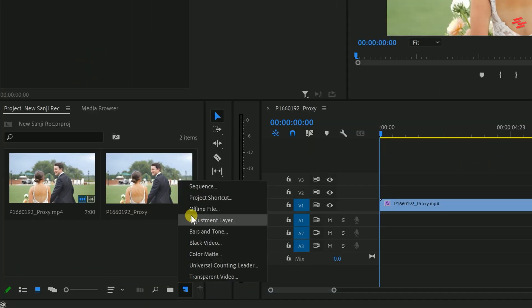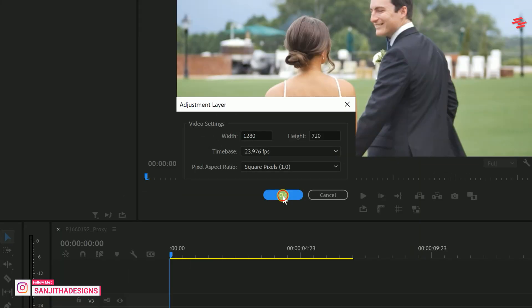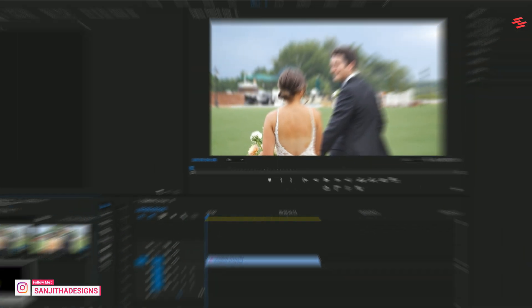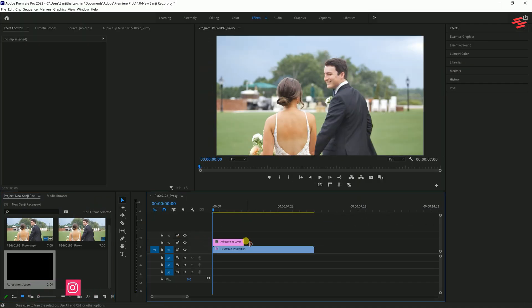First, create a new adjustment layer, drag it onto the timeline, and adjust its duration as needed.